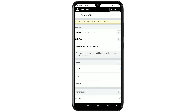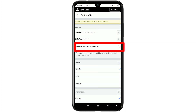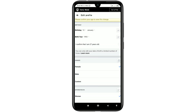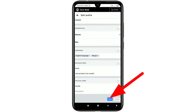You can see a prompt: 'Please confirm your age to save this change.' I confirm that I am 27 years old — you will also get this option. Just check it, and after giving the tick mark, click on the save option.